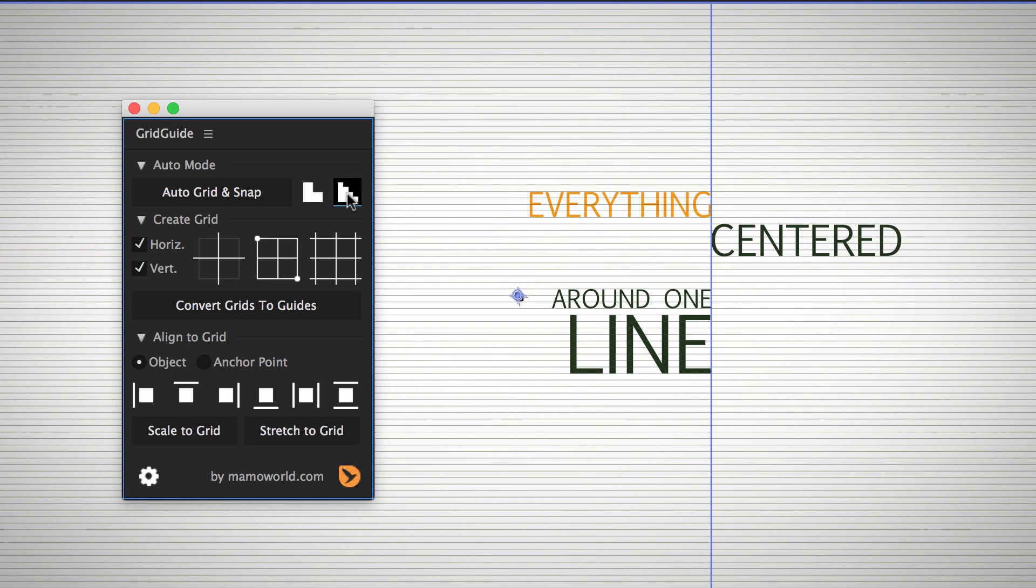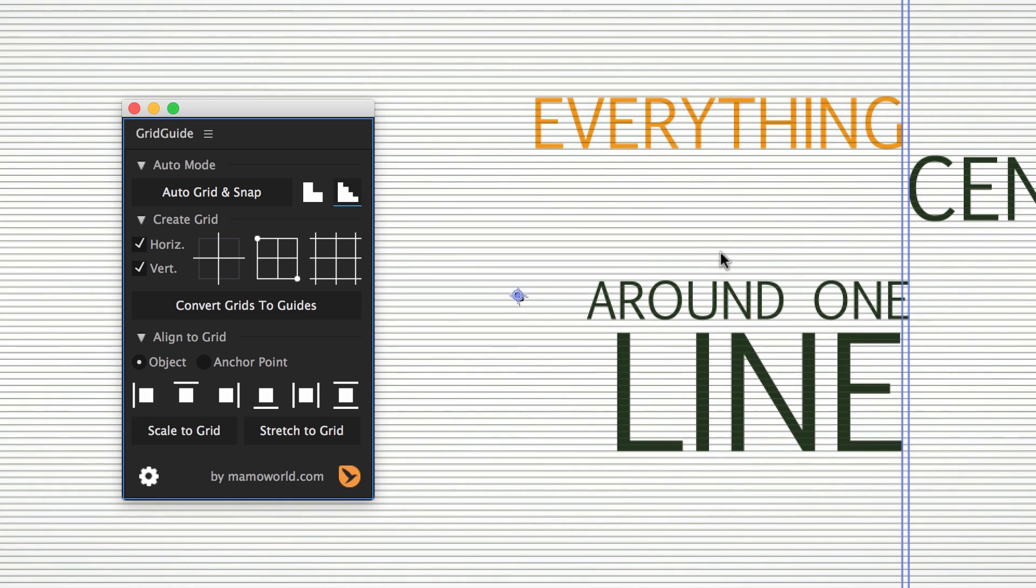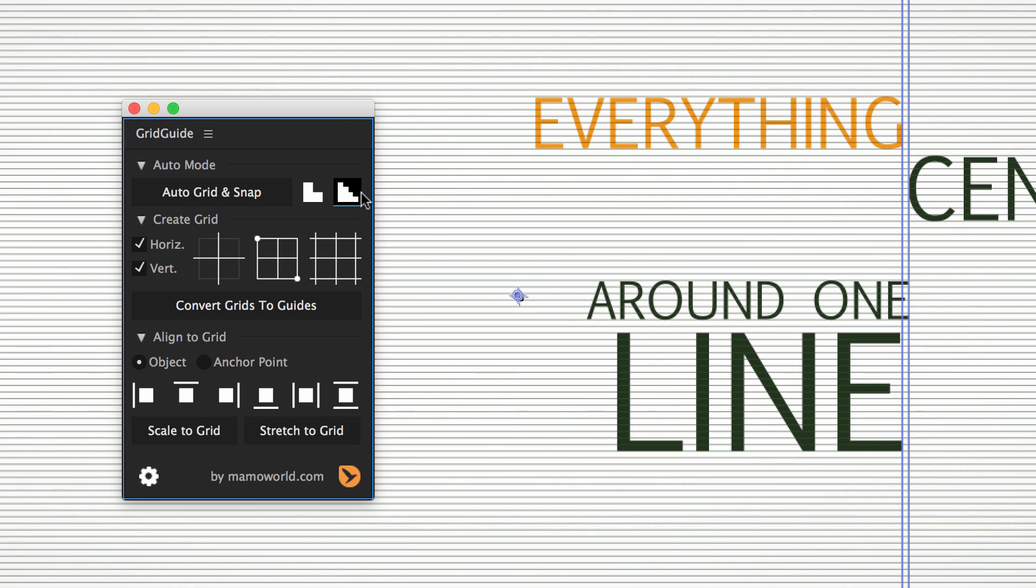If we make the grid even finer, you can see that Grid Guide adds an additional vertical alignment line and aligns some layers on the first and some layers on the second line. In general, the finer the grid is, the harder Grid Guide will try to keep layers close to their original position and size.